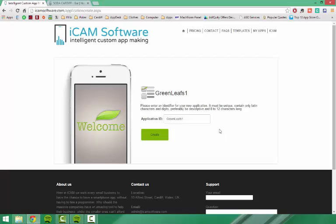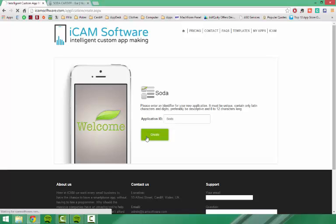On this screen you have to type in what you would like your app to be called. I am making an app for a bar in Cardiff called Soda, so I am simply just going to call the app Soda. And then press create.